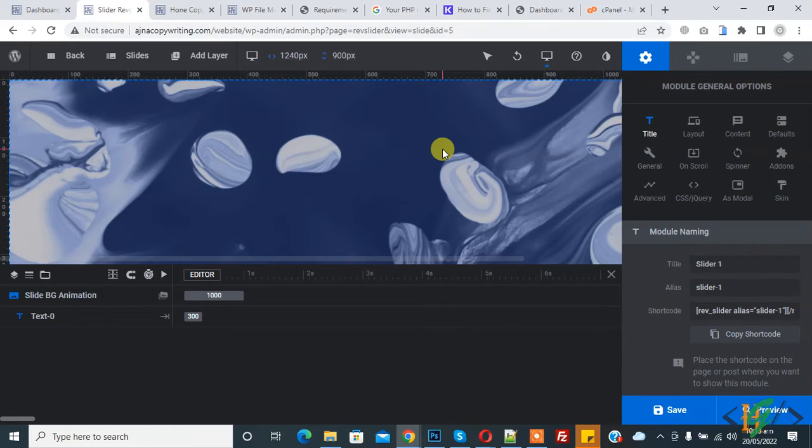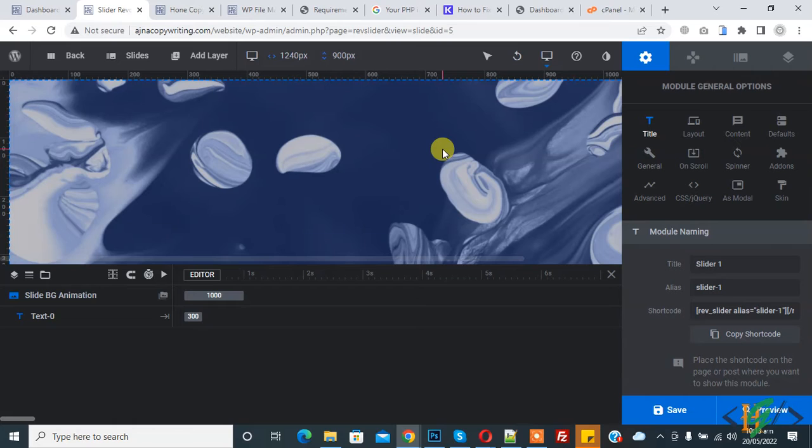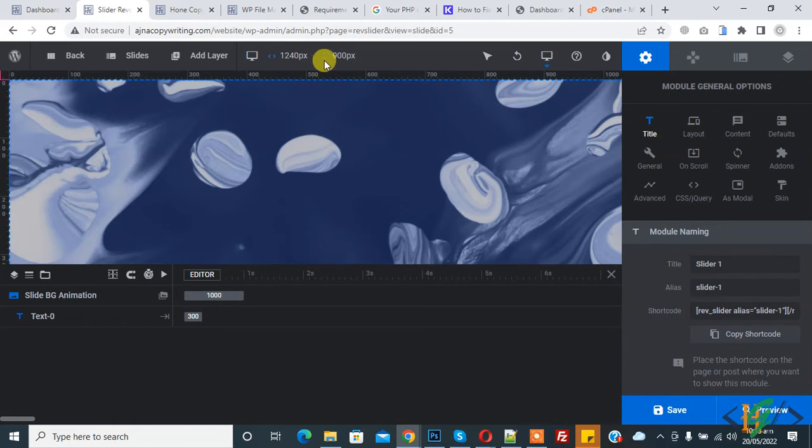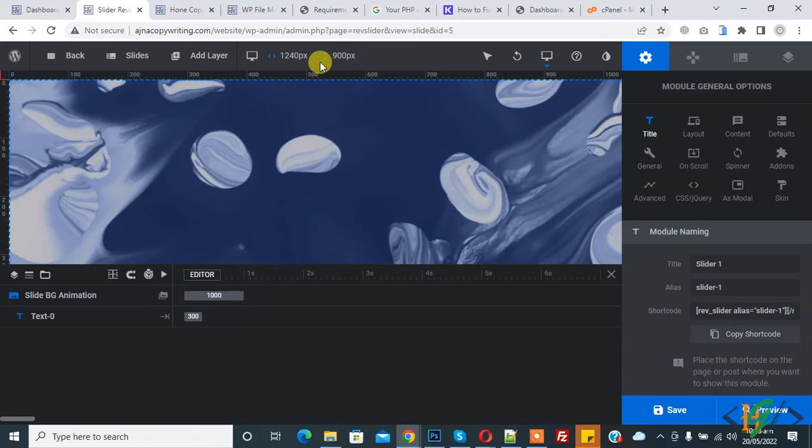Before starting work, it's my request: please subscribe to my channel. Thank you. Now back to our work. When you create a new slider, this is the default size: 1240px width and 900px height.